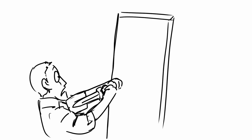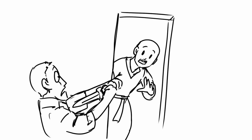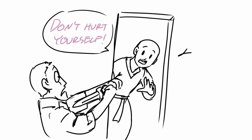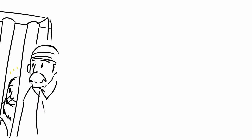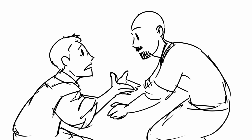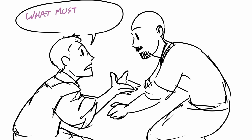So as he was about to end his own life, Paul yells, hey, don't hurt yourself, we didn't leave. And as the guard came into Paul's jail cell, he was shocked that no prisoners left. And then he fell at their feet and asked them, what do I need to do to be saved?